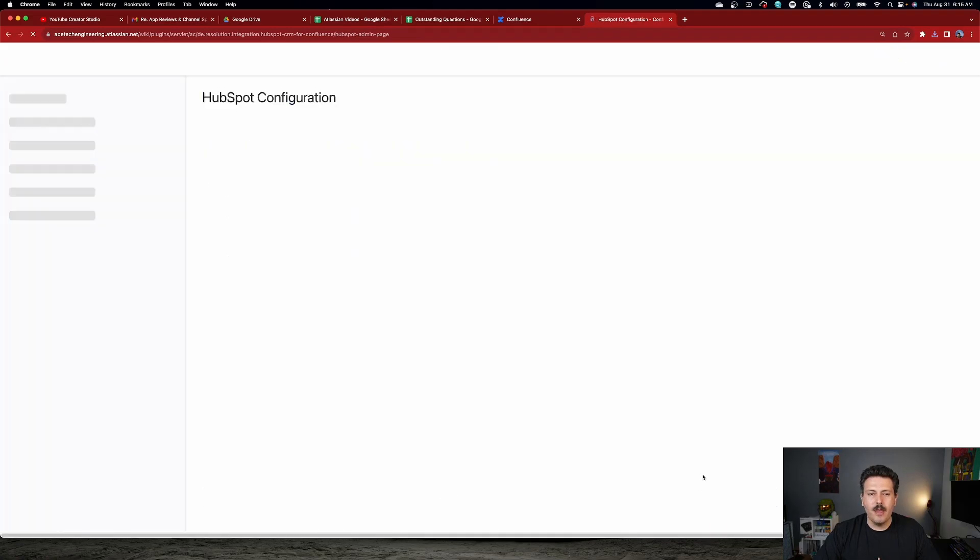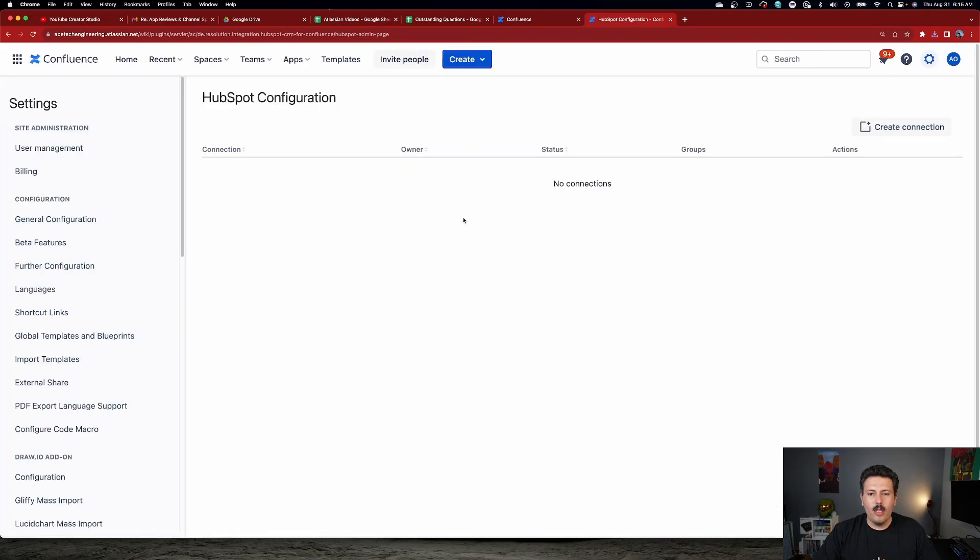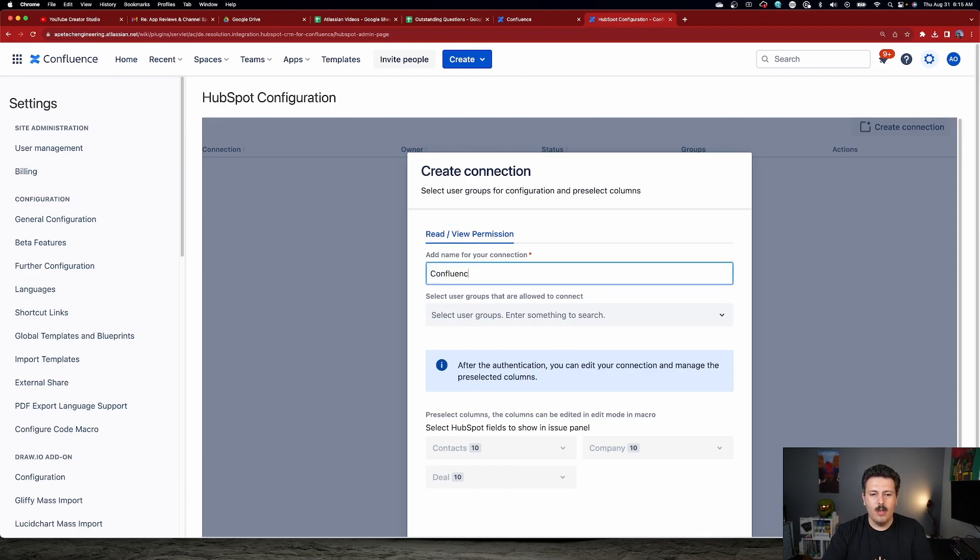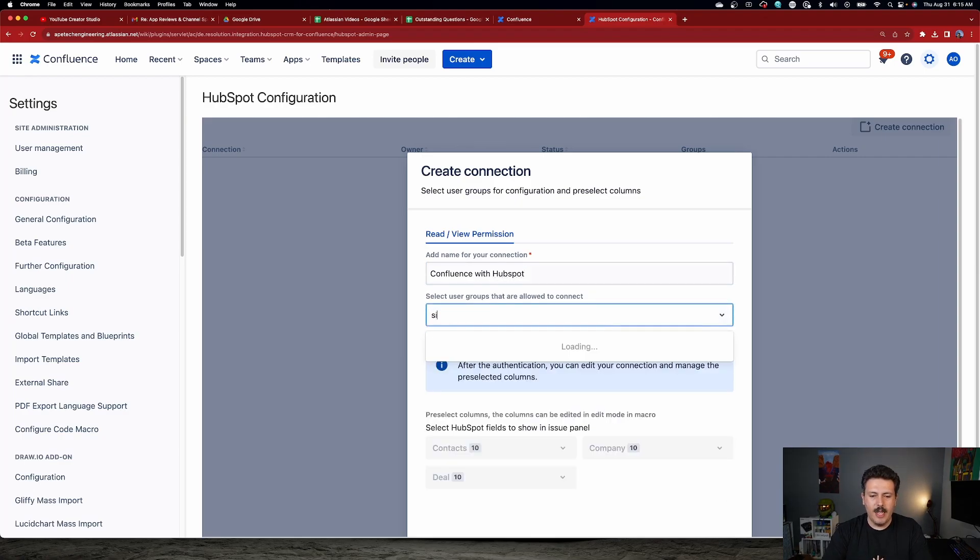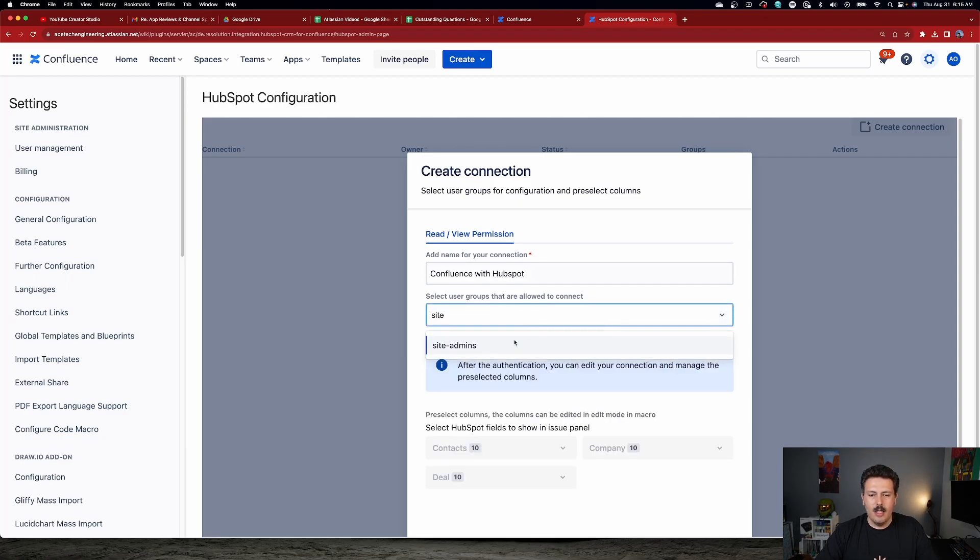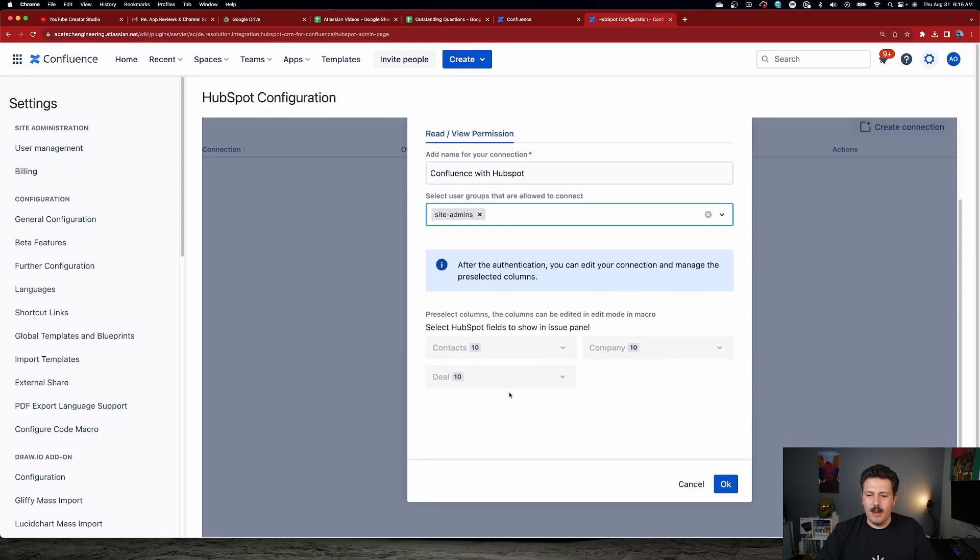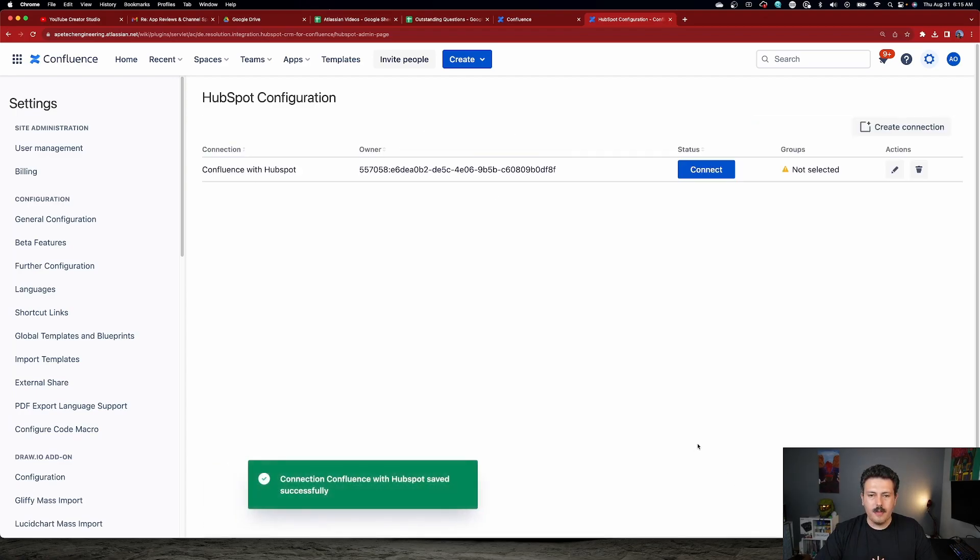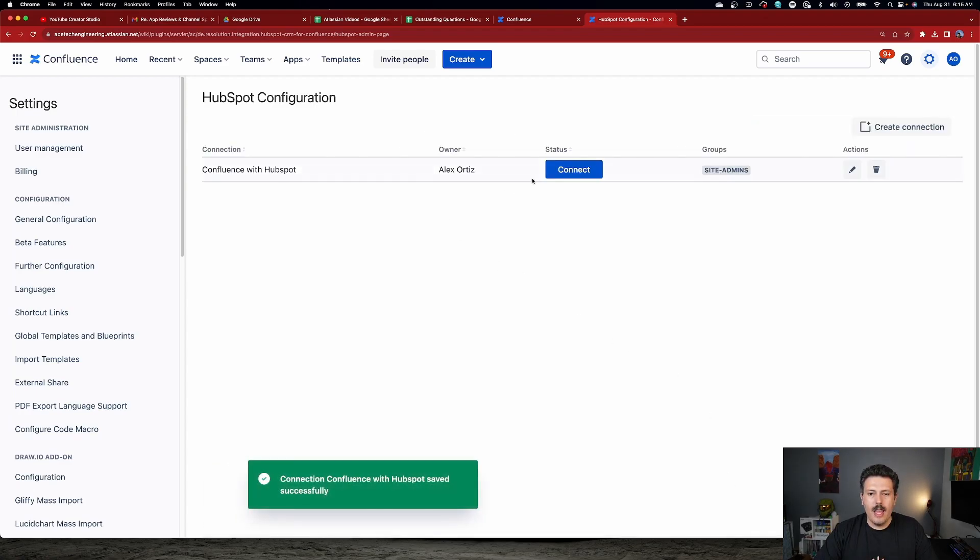So I'm going to click on this button. We're going to initiate a connection. So we're going to click on Create Connection. I'm going to name it Confluence with HubSpot. And then I'm going to just give my site admins the privilege here. And I'm going to leave everything else alone.